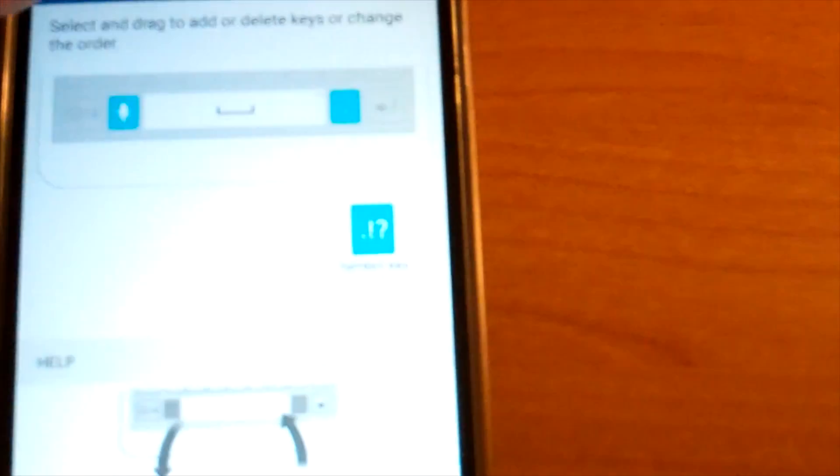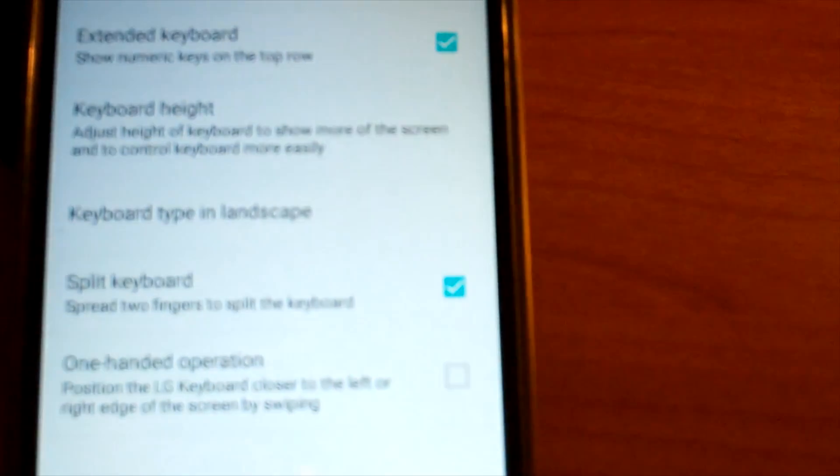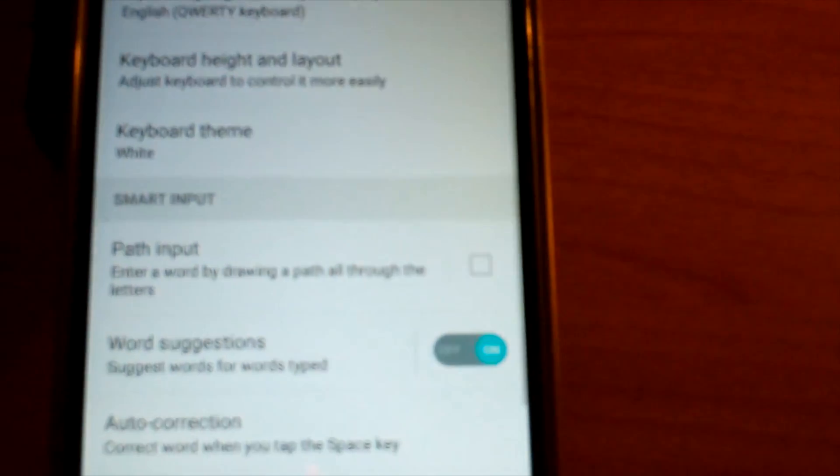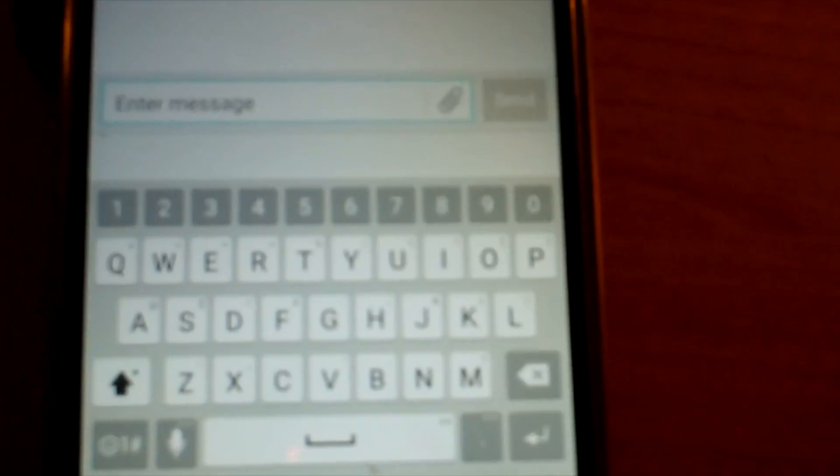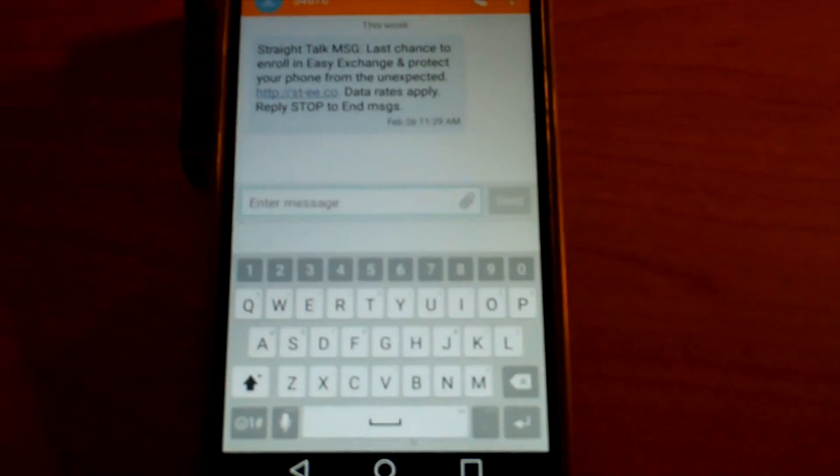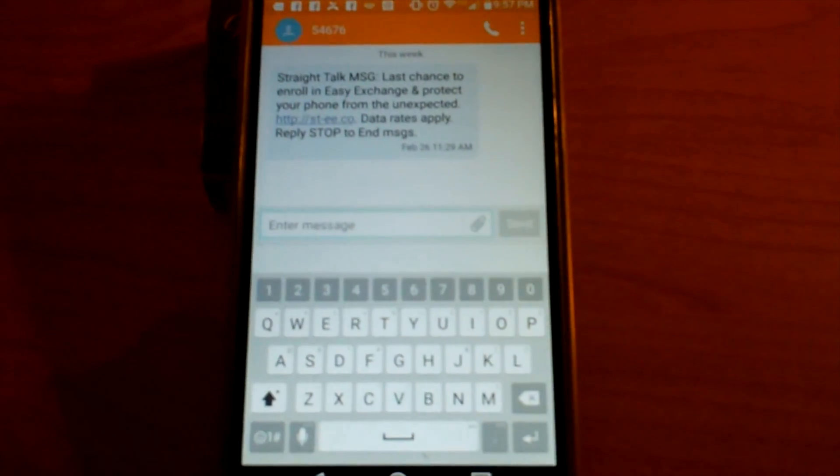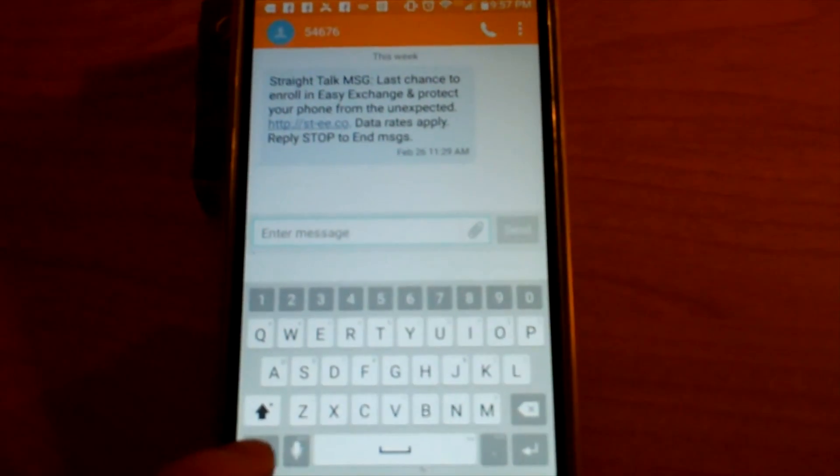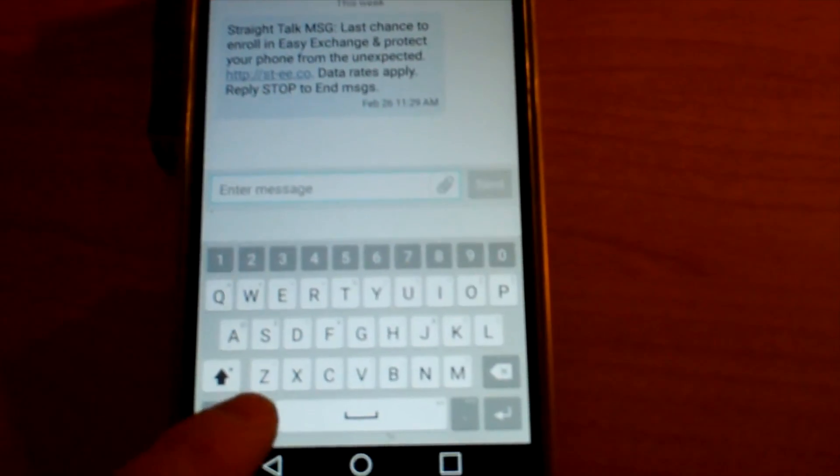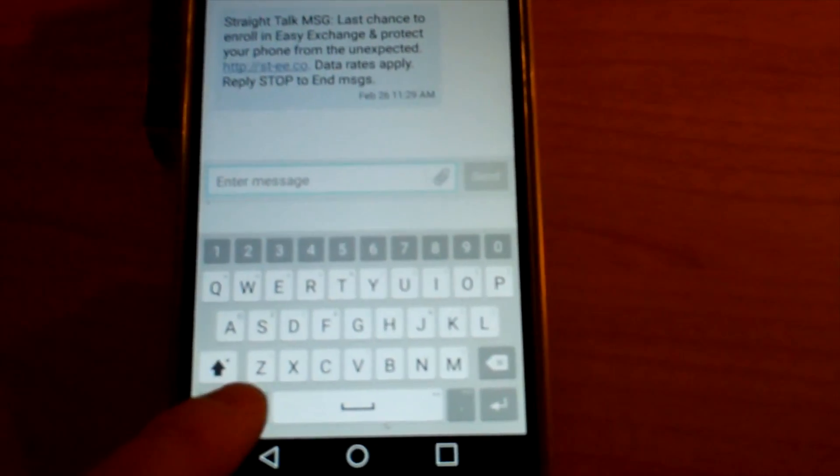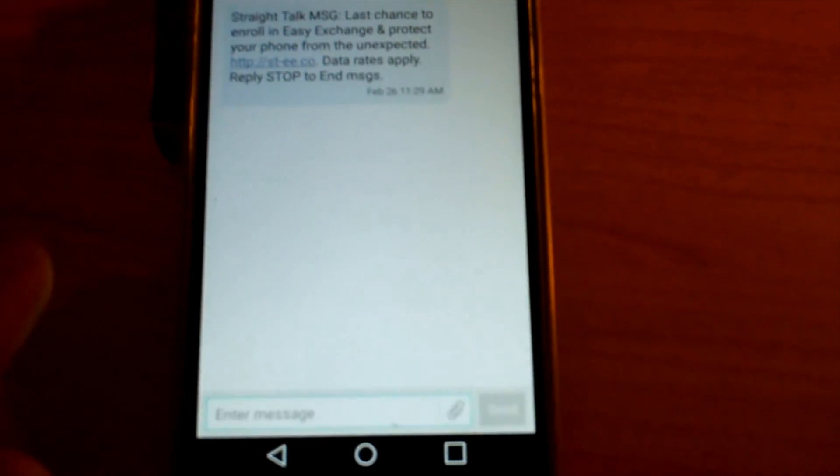So let's go ahead and go back and we're going to go back into our text message and give it a try. As you can see we're at the text message and you can see the keyboard has the microphone button. So let's go ahead and hit it and do a test.